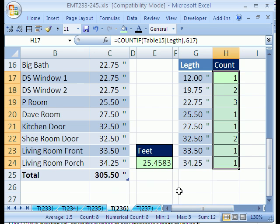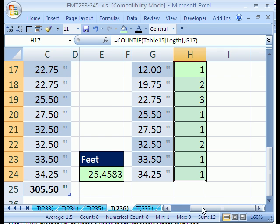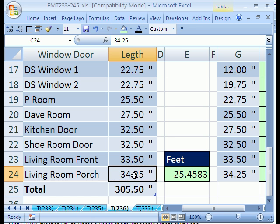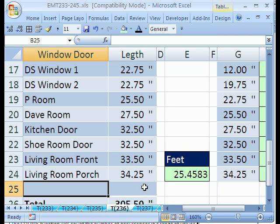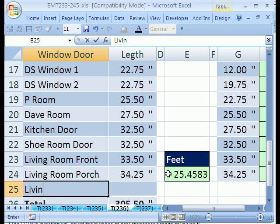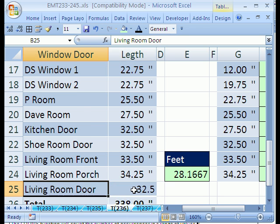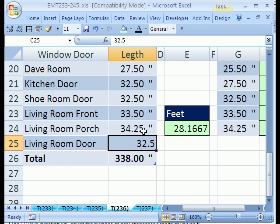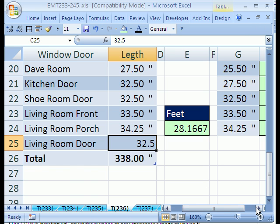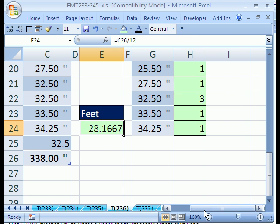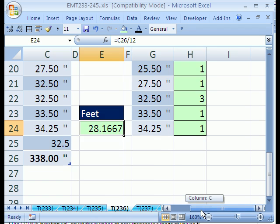The nice thing about this is now, if I add a new record by hitting Tab. By the way, this unique list is not dynamic, so that won't update. But let's say I'm going to do the living room door and it's 32.5. That formatting didn't come down, I don't know why that didn't do that. But nevertheless, now this 32.5, now that updated. Not only that, but that updated also. Looks like I need 29 feet, 30 feet probably.